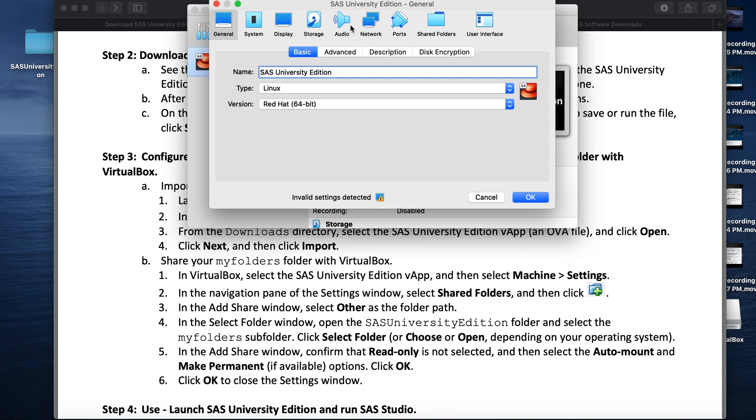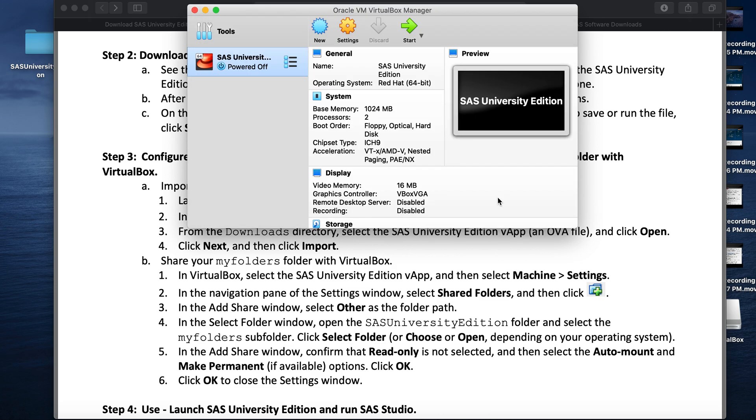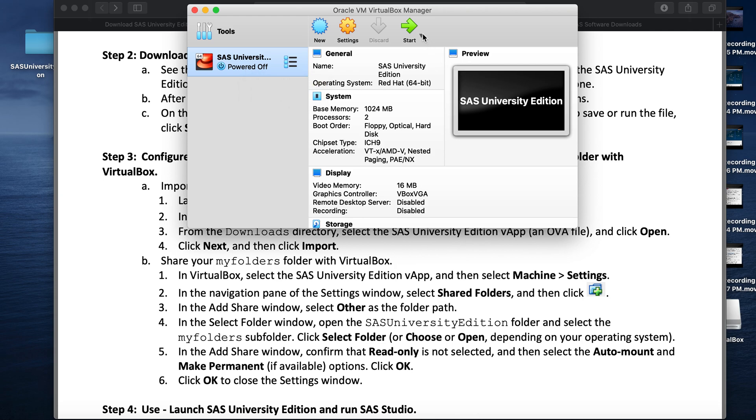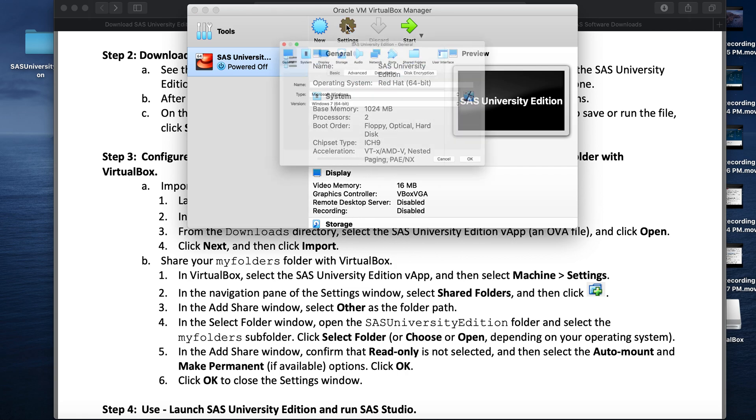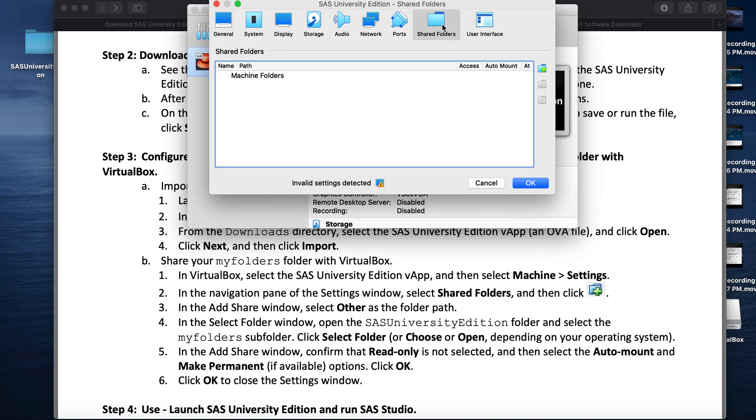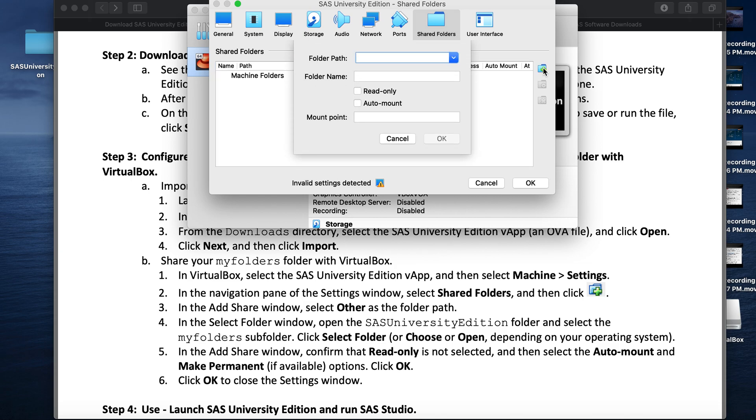Once the import is done, we will select the SAS University Edition and then click on Settings. Here, we will click on the shared folder and then here we will map to the path of the folders we created in step 1.